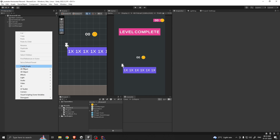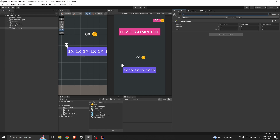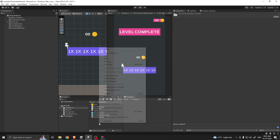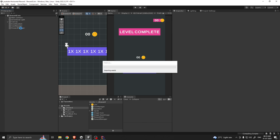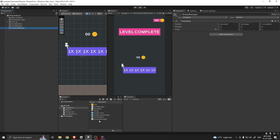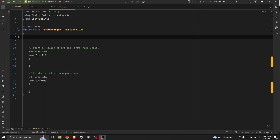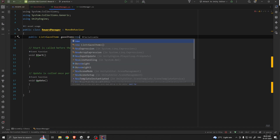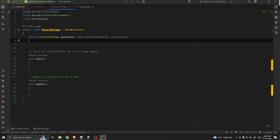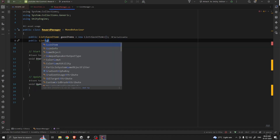On the hierarchy, create an object — let's call it RewardManager. On the project folder create a script called RewardManager. Drag and drop the RewardManager script to the object. Open the script — first I'm going to take a reference for our gauge items, then I'm going to take a list for our gauge infos.